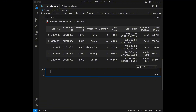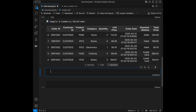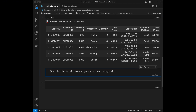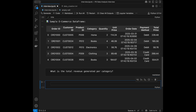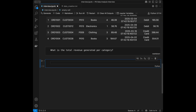I'm going to make a markdown for the first question: what is the total revenue generated per category? You can stop the video and try to solve it by yourself, or you can just watch the solution. Let's start with the first one.